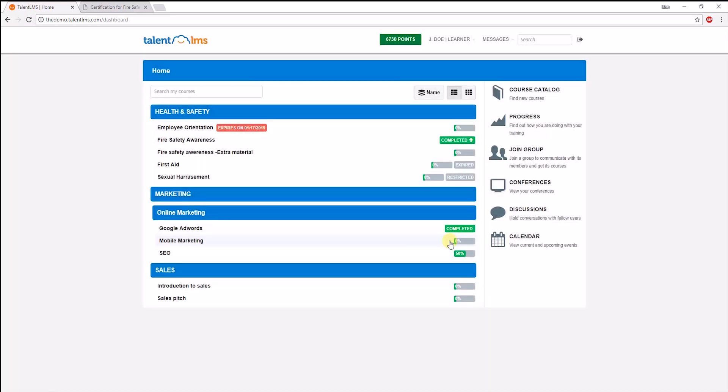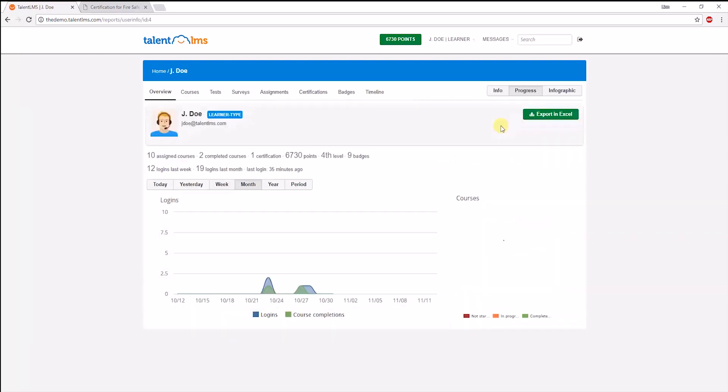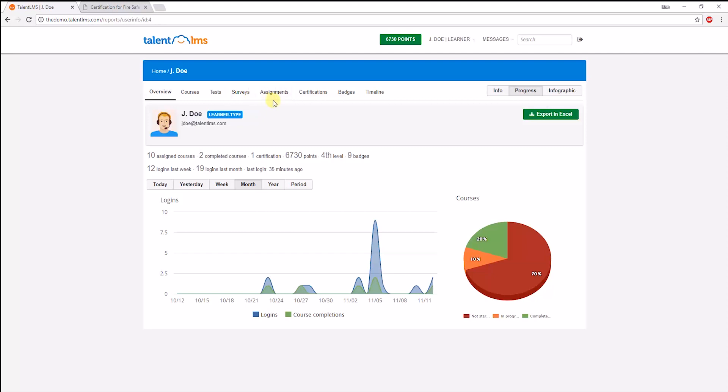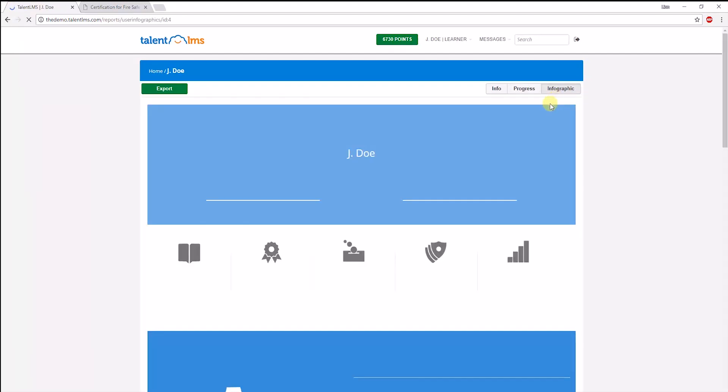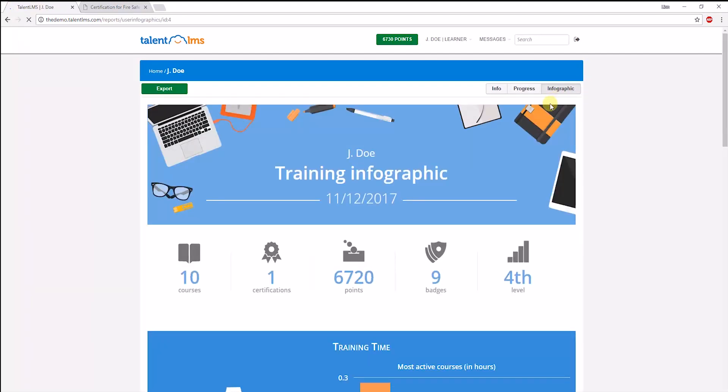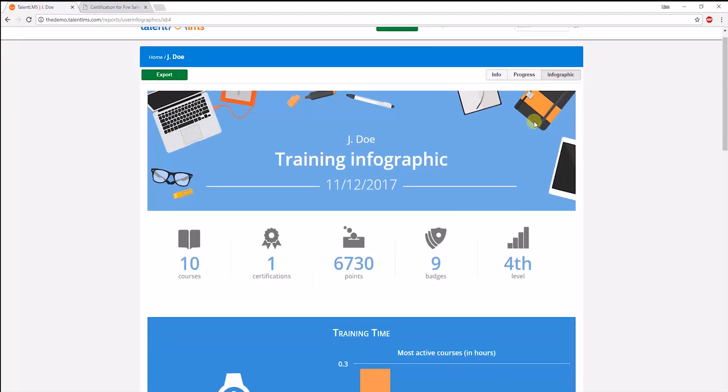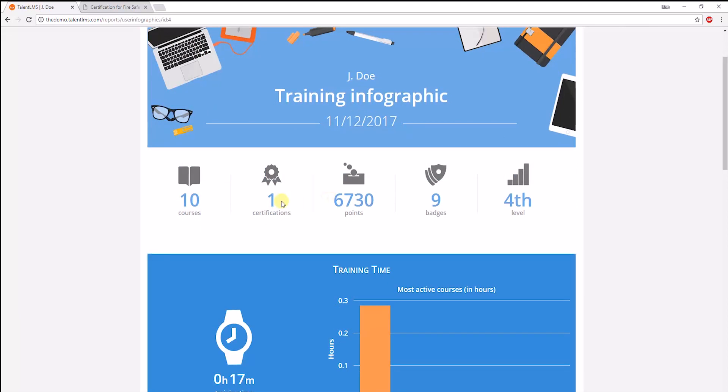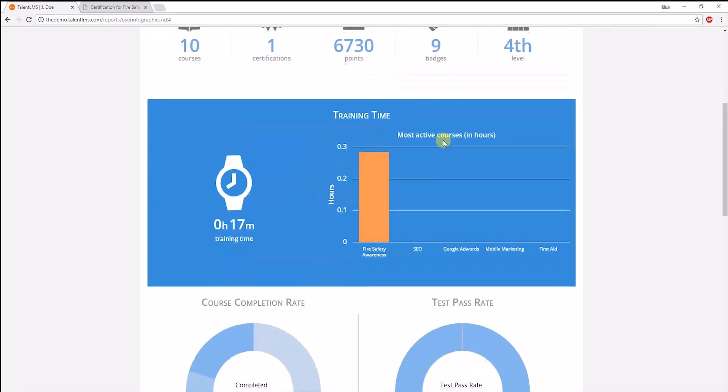Learners can also easily track their own progress through here. Their progress is displayed based on the courses, tests, surveys, and assignments they've completed, or the certificates and badges they've acquired. They can also view and download their progress in an infographic format like this one, which is a more fun way of displaying their performance.